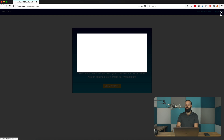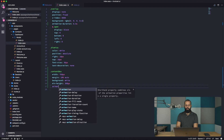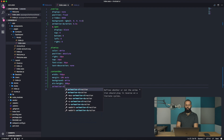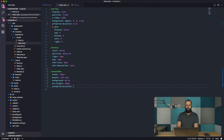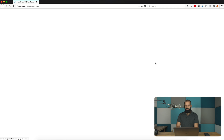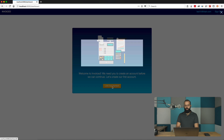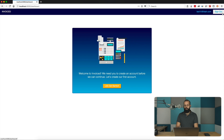We also want to set the animation-duration for the content box, so let's set it to about 0.5 seconds. Hitting reload, it's a little snappier now — we're not waiting long for the modal box to show up.